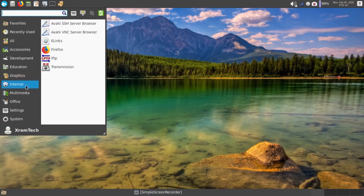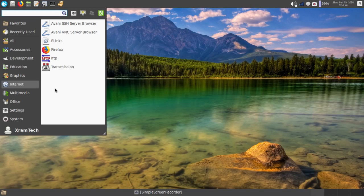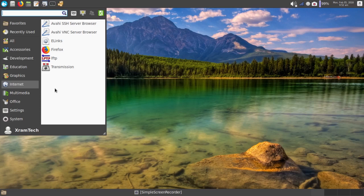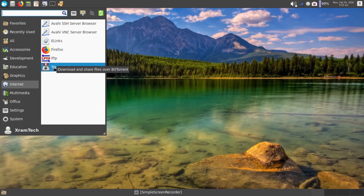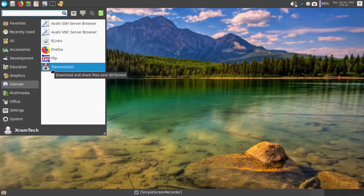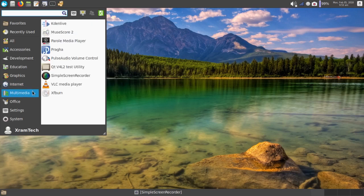Under Internet, it has the Avahi SSH server browser, Avahi VNC server browser, Elinx, Firefox. By the way, on the installer, I had a choice of installing Firefox or Chromium, and I chose Firefox. It has LFTP, which is used for sending and receiving file transfers. And it has Transmission, which is a BitTorrent client.